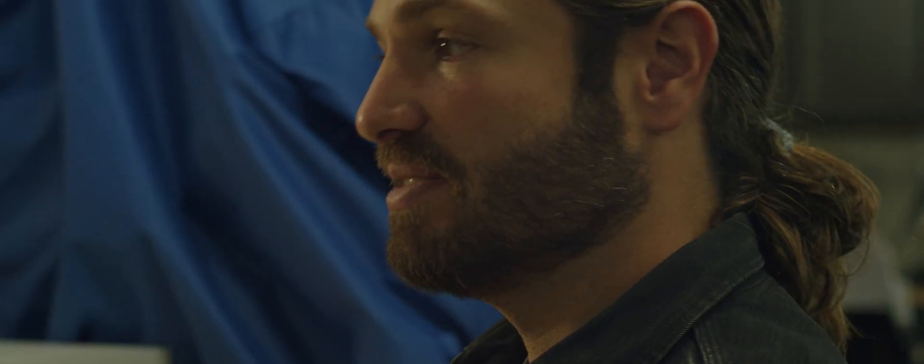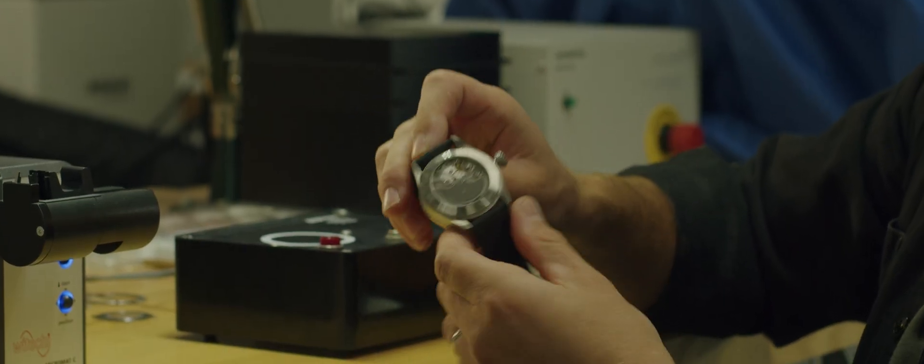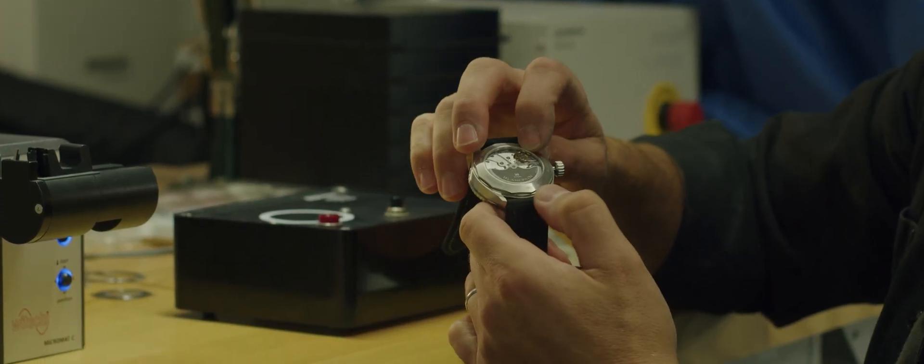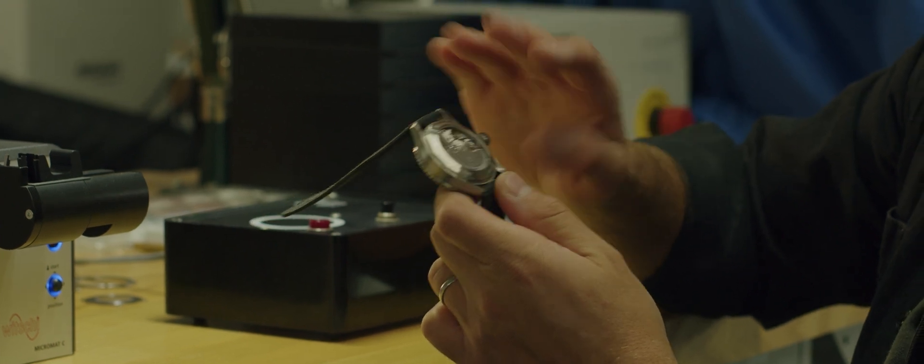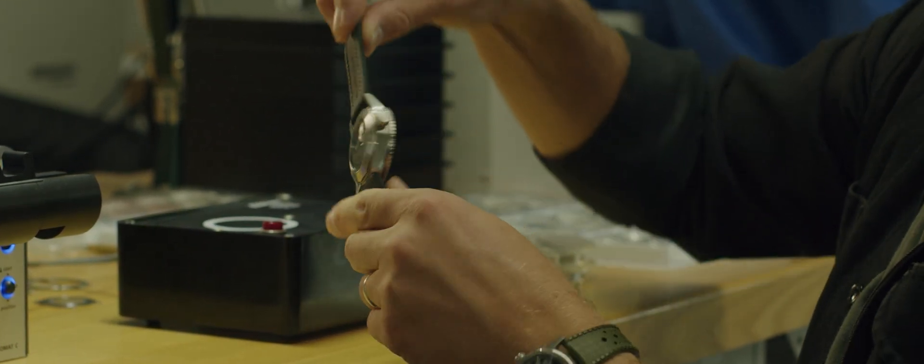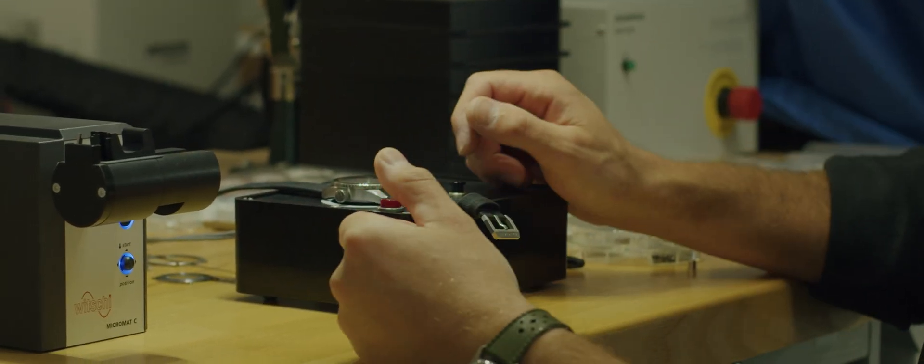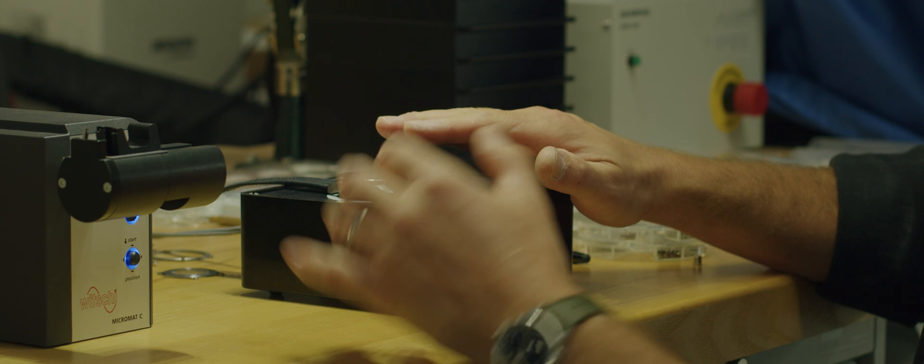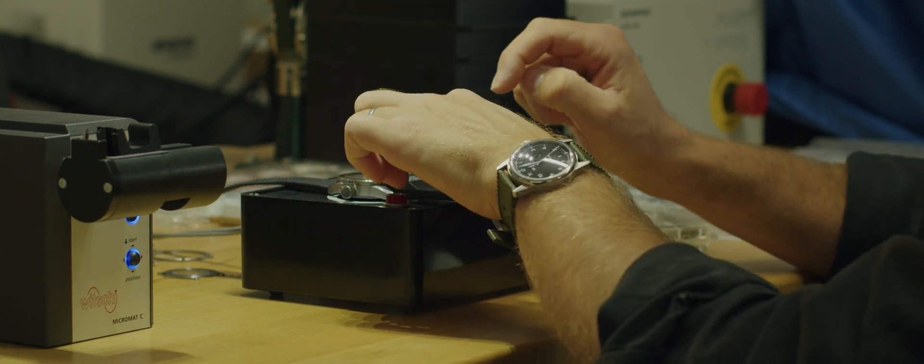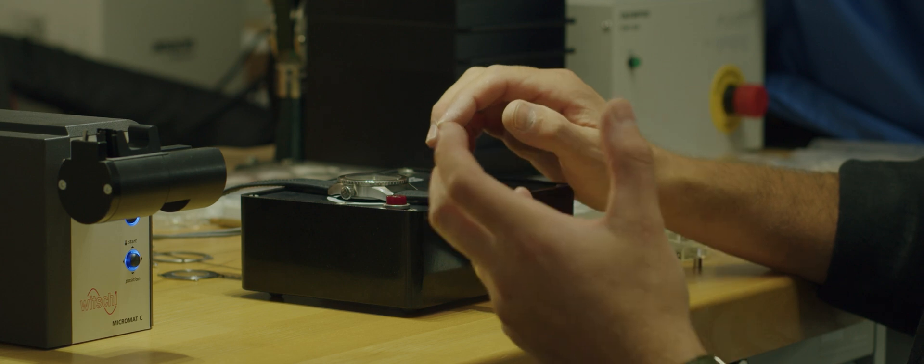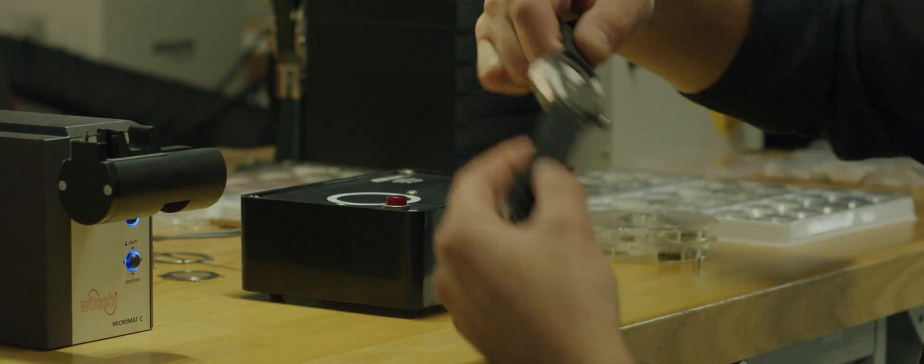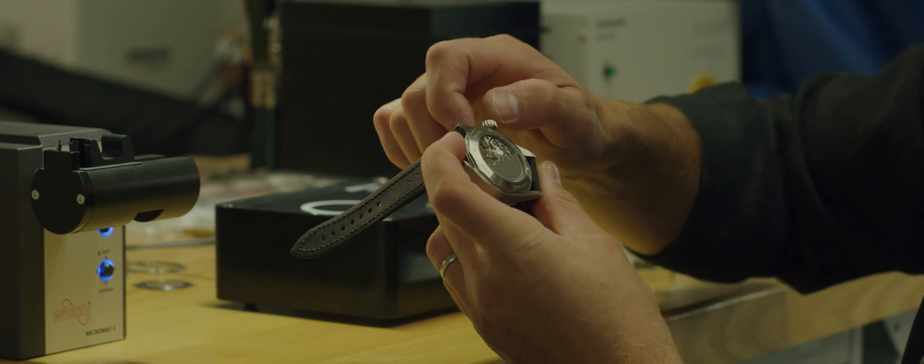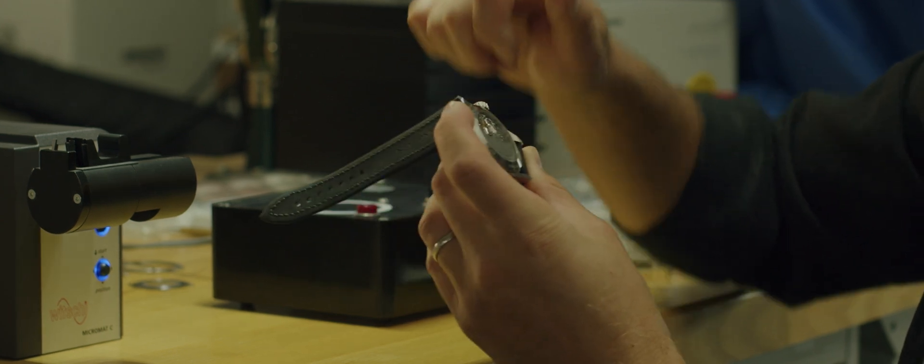If you have a watch that has a hacking mechanism—meaning you can pull the crown out and actually stop the balance wheel from moving—that is best practice: to stop the watch from running and demagnetize while the balance wheel is not moving. This will allow more efficient demagnetizing, though it's not required.